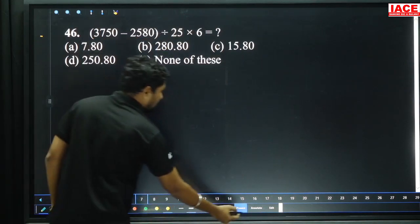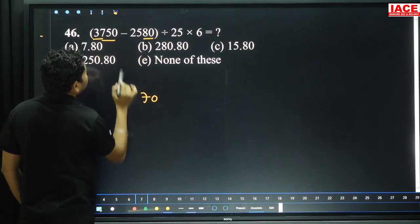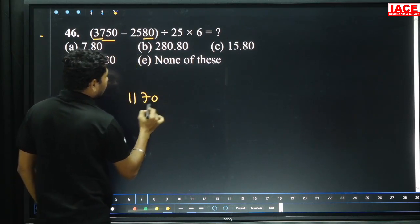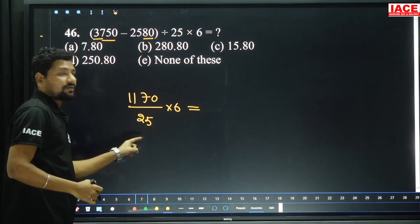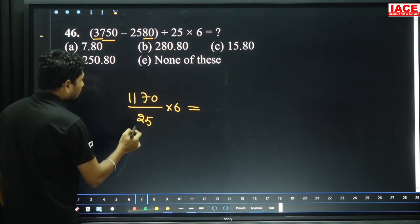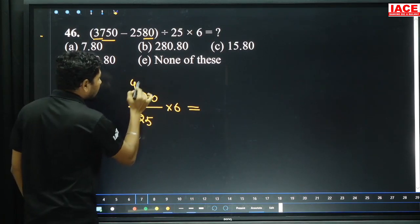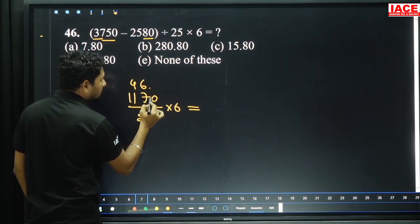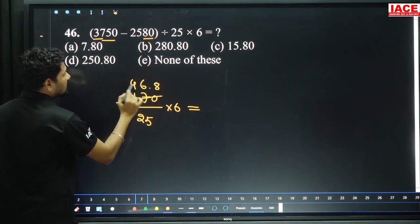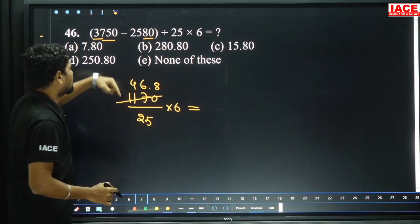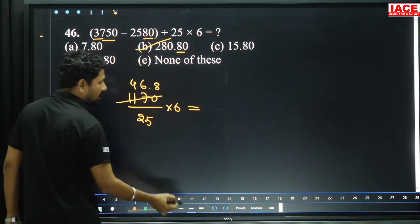Next: 3750 minus 2580. From 150, removing 80 gives 70. Here is 36. 36 minus 25 is 11. 70 divided by 25 into 6. 25 can be written as 100 by 4. 25×7 is 175. Writing 25×6 is 150, extra 20 — applying the decimal it is 8 times. 46.8 into 6: 6×4 is 24, 6×6 is 36. 46 into 6 is near 280. Last digit 0 is applicable — only option B is a possibility.